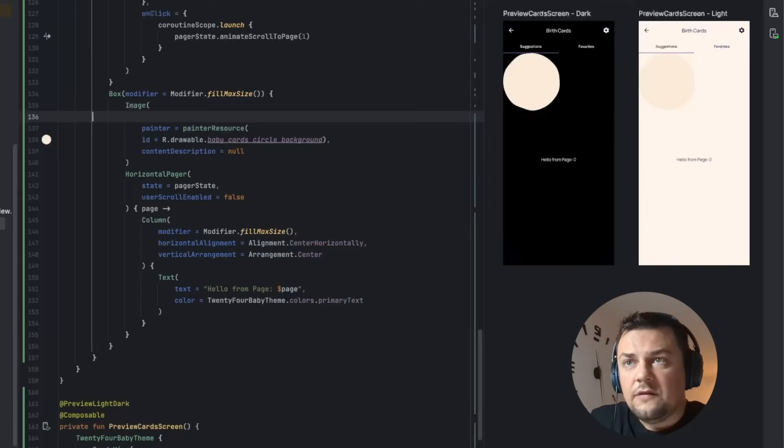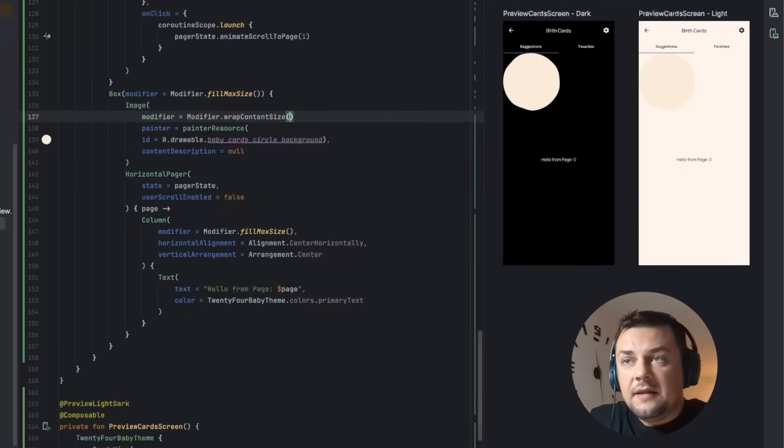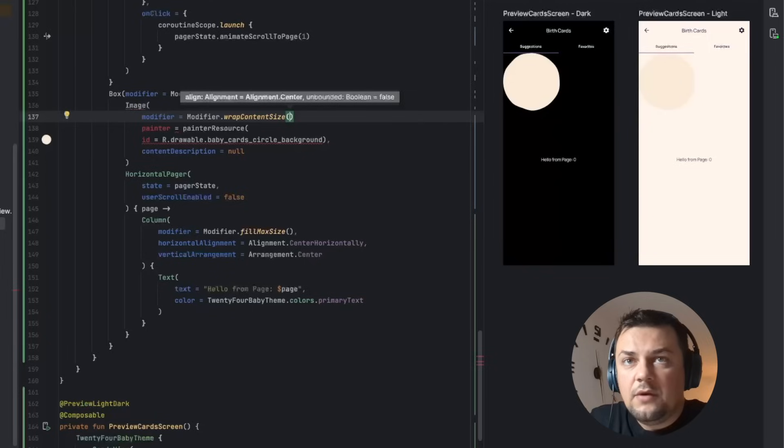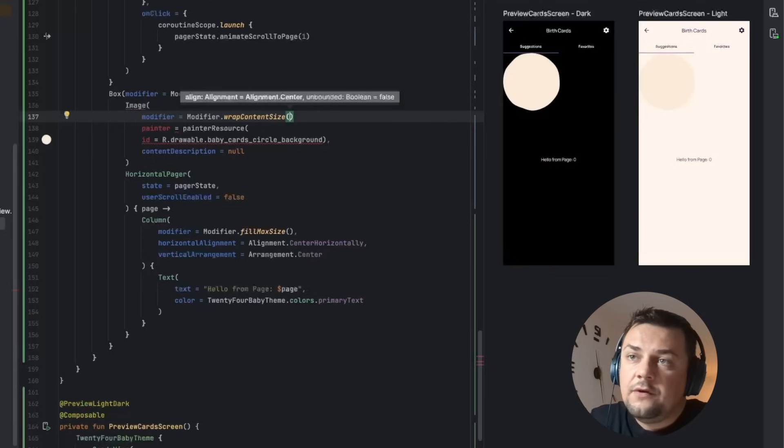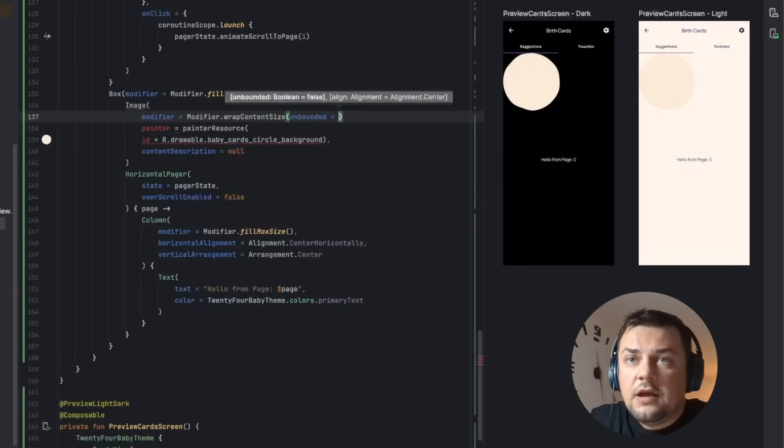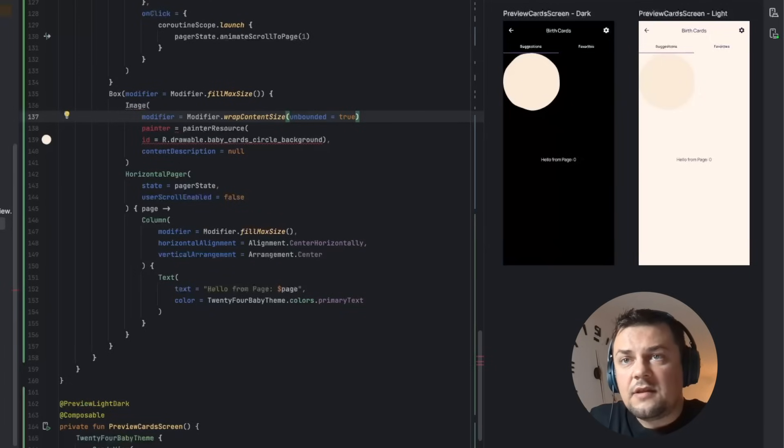Let's start off by adding a modifier to the image and we are going to wrap the content size, but because we want to draw outside the bounds of the composable we can use the unbounded property. By default it is false, we are going to pass true. That's the way to draw behind the bounds of the actual composable size that is drawn on the screen.